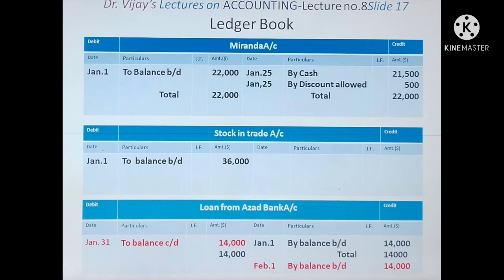Slide 17 is the last folio of the Ledger Book, showing Miranda Account, Stock in Hand Account, and Loan from Assad Bank Account. Miranda is a debtor owing 22,000. Opening balance January 1st, 'To Balance Brought Down 22,000.' On January 25th, they pay: credit side 'By Cash 21,500' and 'By Discount Allowed 500' — from debit side of Cash Book. Stock in Hand Account has an opening balance of 36,000 (opening stock) with no other postings, so the account remains as is — not closed now. Loan from Assad Bank Account: opening balance 14,000 on credit side — not paid, so it remains. 'To Balance Card Down 14,000' and 'By Balance Card Down 14,000.'